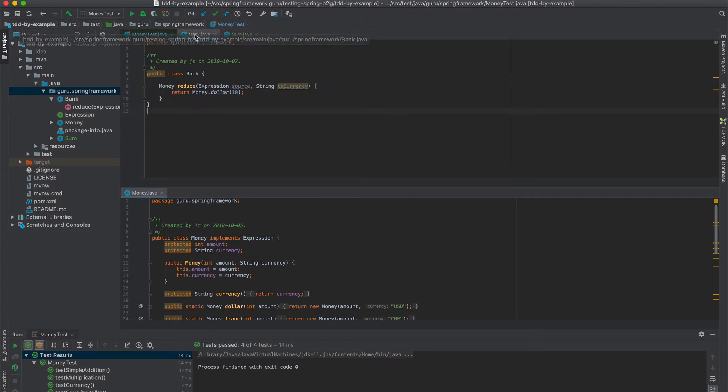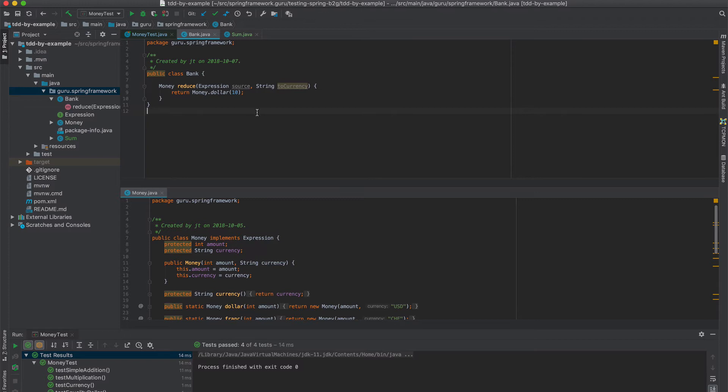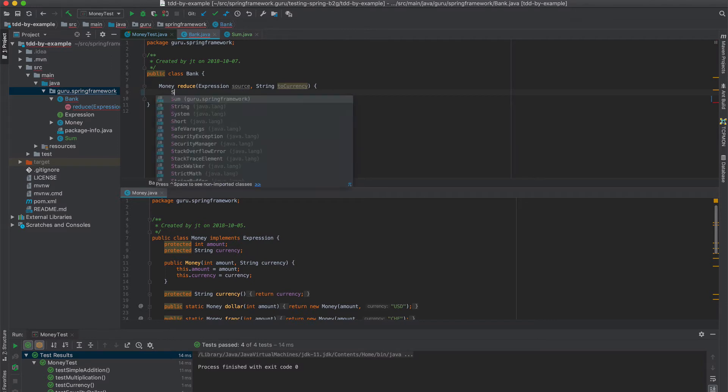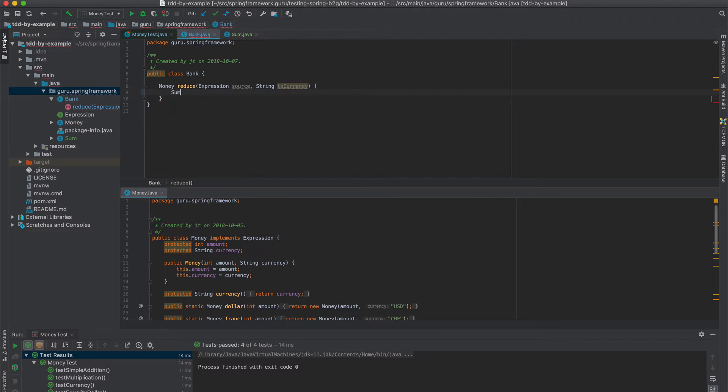Next thing we want to do is come in here and add in a real implementation of that. So this is going to go away. What we're going to do is say sum, sum.